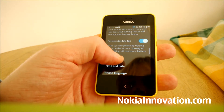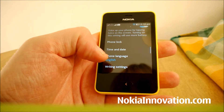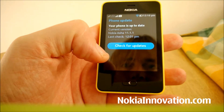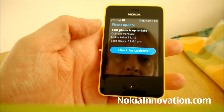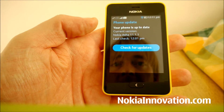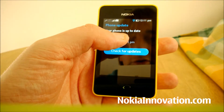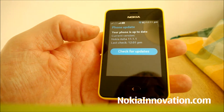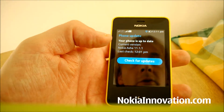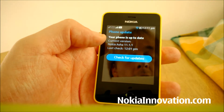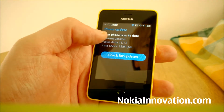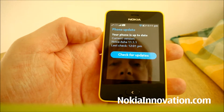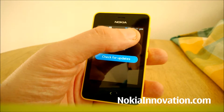Go into your settings, go down to phone update. It tells me mine says 'your phone is up to date, current version Nokia Asha 11.1.1.' If you're on the older version and haven't already received the update, you'll have an option to use mobile data to check for the update if it hasn't already come through.